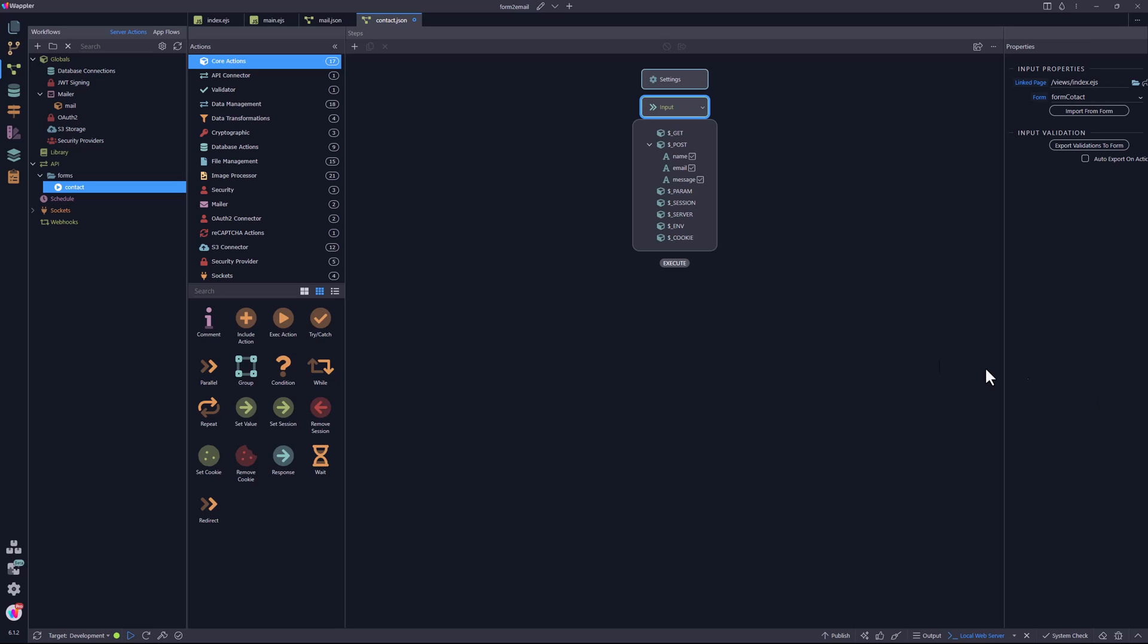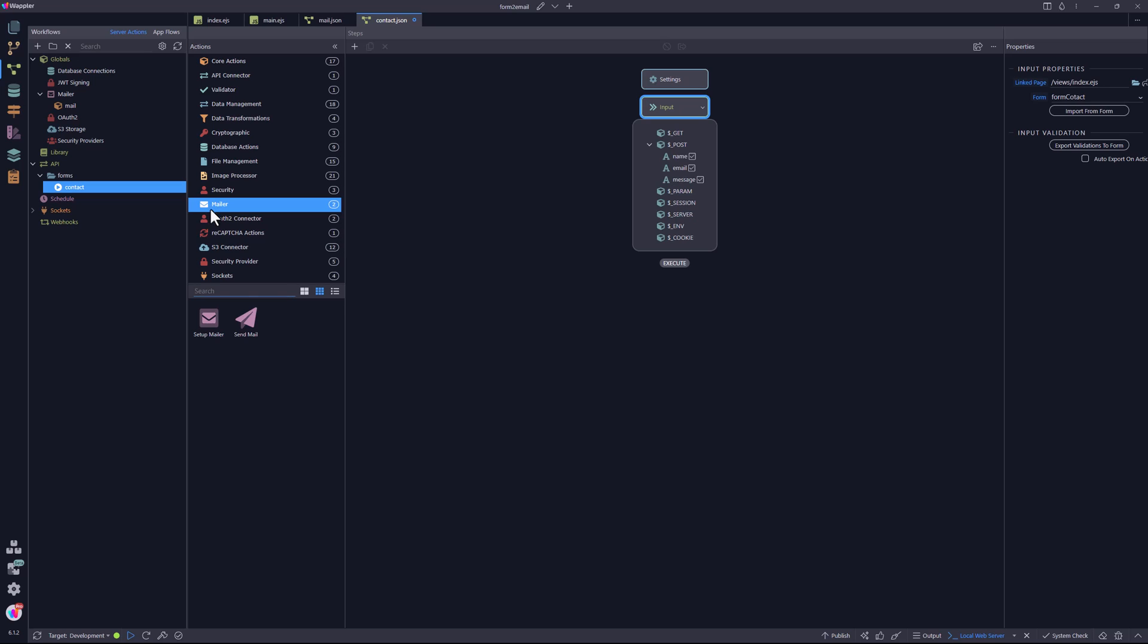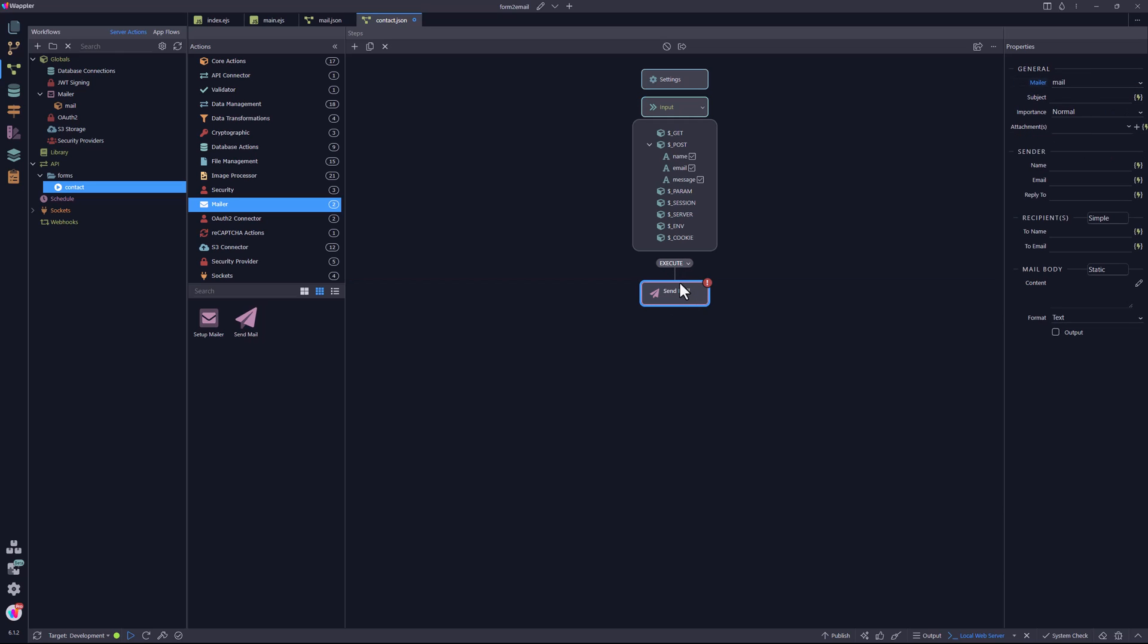Now to add the data to the email and send it. I select the mailer extension and drag the send mail option to the plus sign under execute. In the properties panel, I leave the mailer name as is. Going down the list, I add the subject.